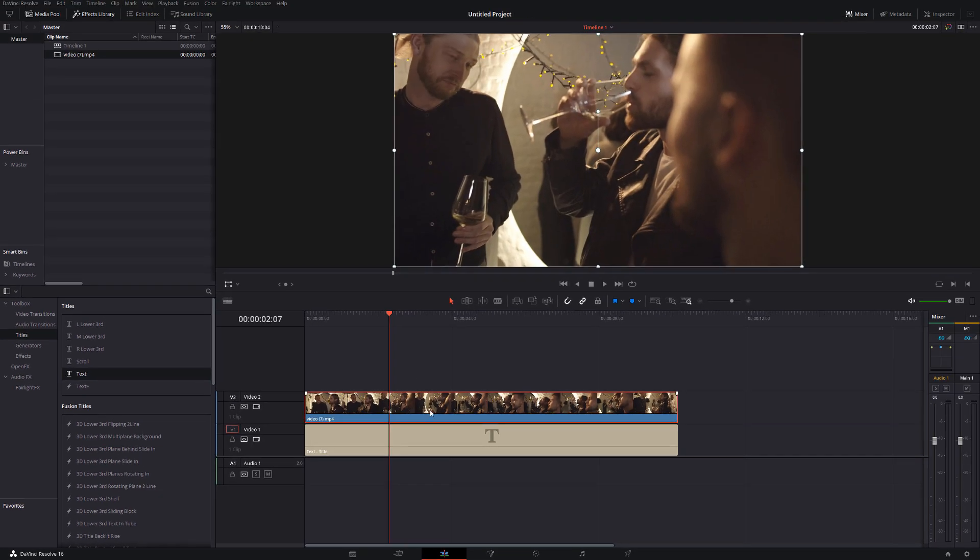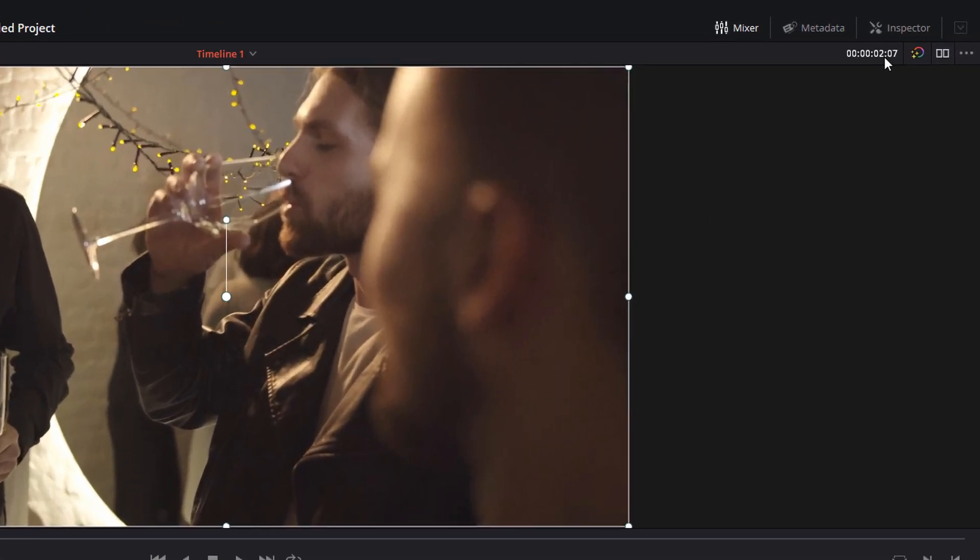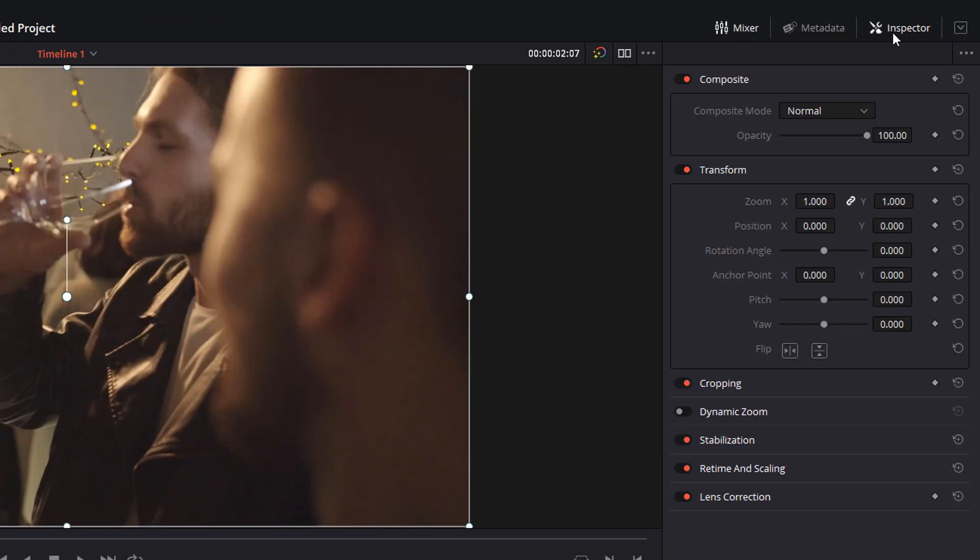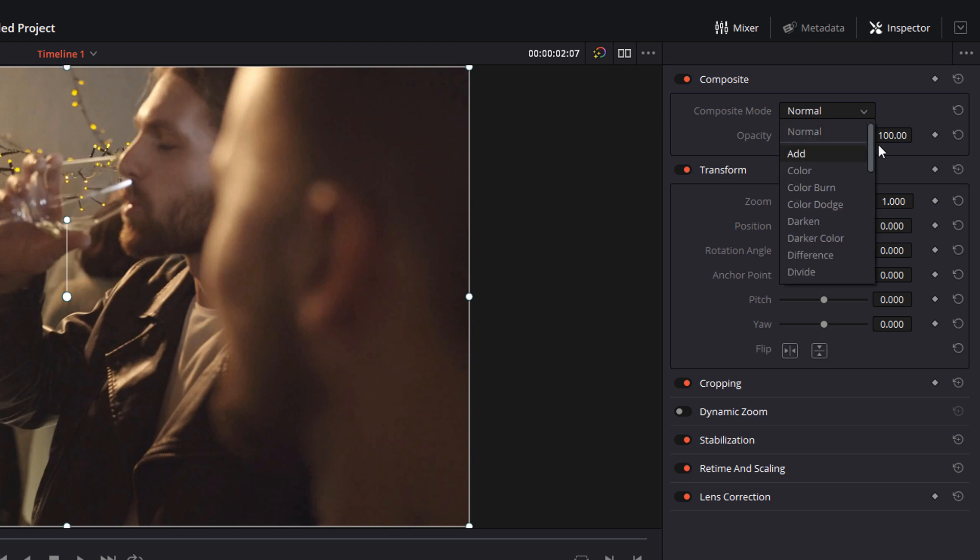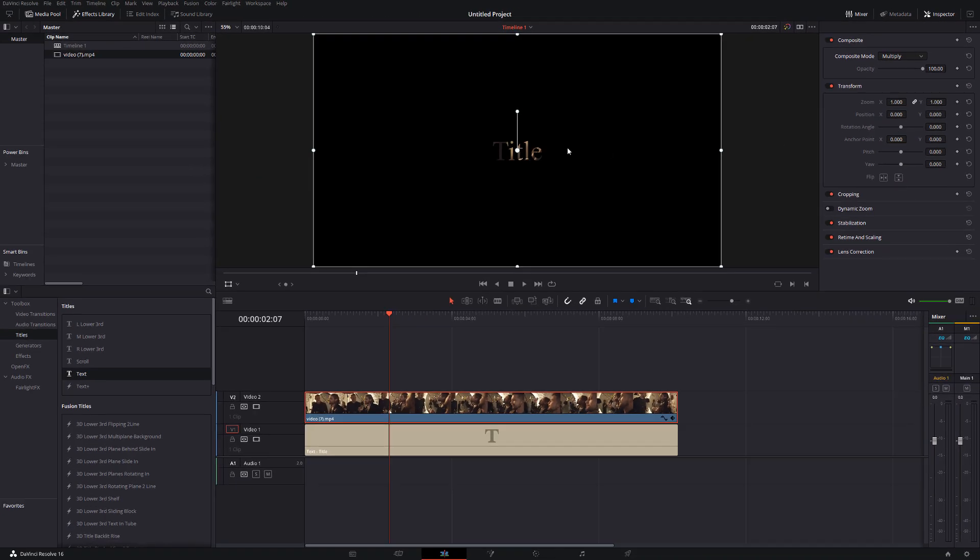We're going to click on our video track, so not the text, the video above. We're going to open the inspector in the top right hand corner and we're going to change the composite mode from normal down to multiply and then straight away we'll see our text.